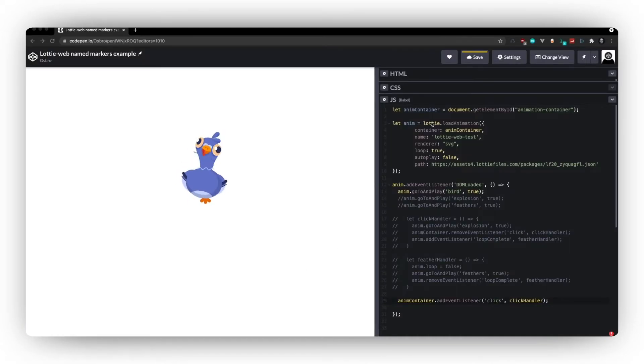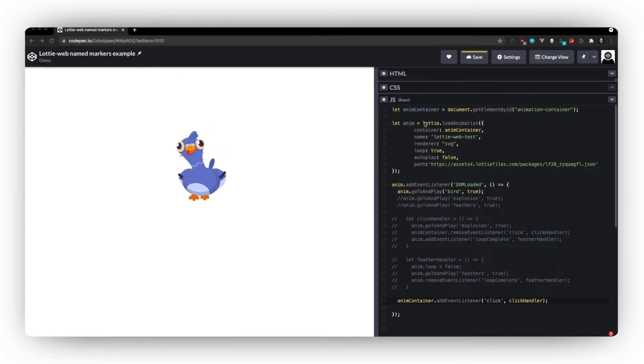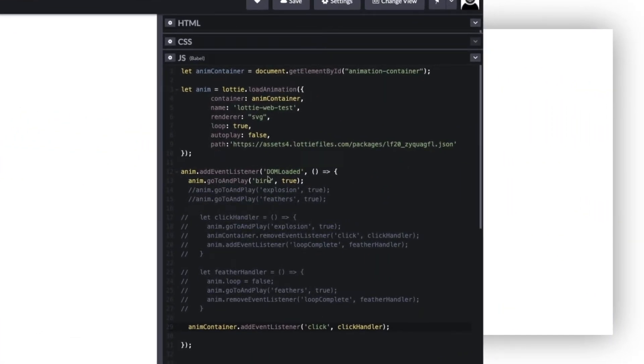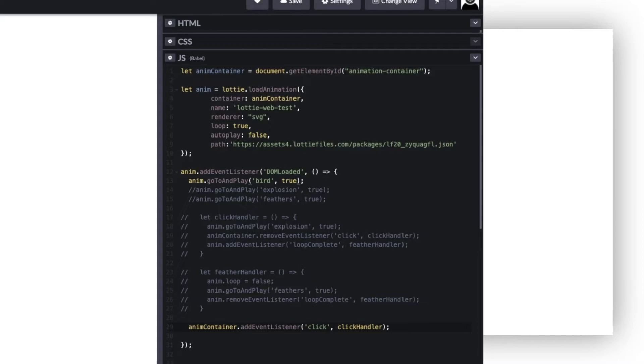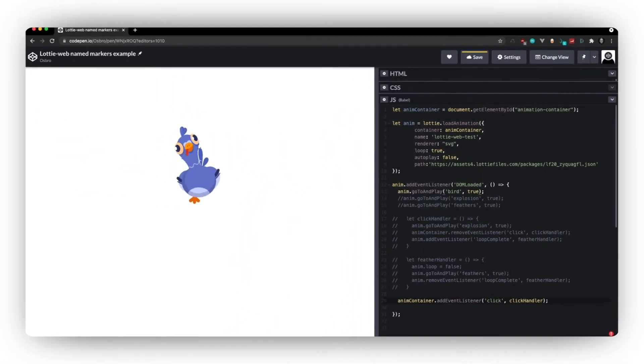Okay. So over on CodePen, I've just got my basic Lottie load animation. And then an event listener for when it's loaded. And then instead of doing play segments, instead of doing animation.playSegments, you would use animation.goToAndPlay. And then the name of your segment. And either true or false. If you want to wait until the current segment has finished playing to play the new segment. So I'm just going to put true so it will play straight away.